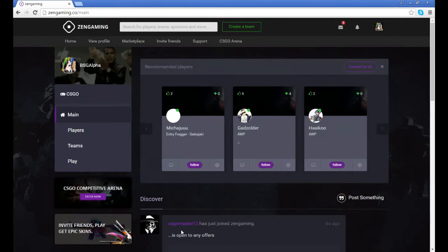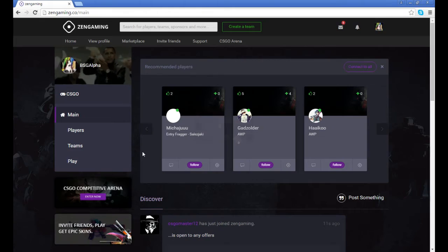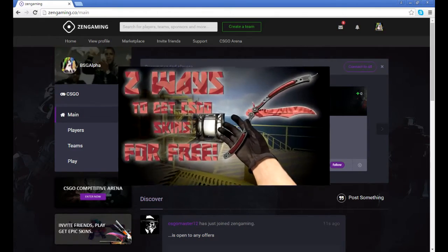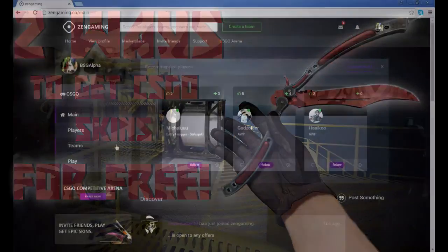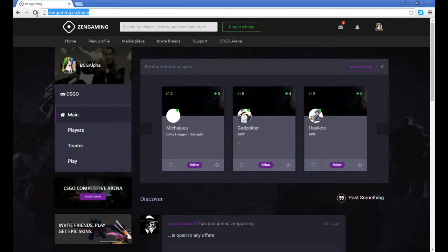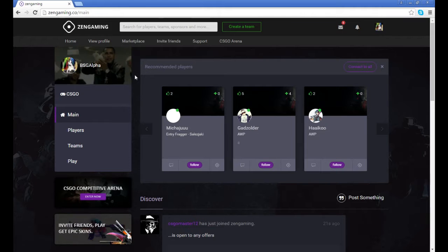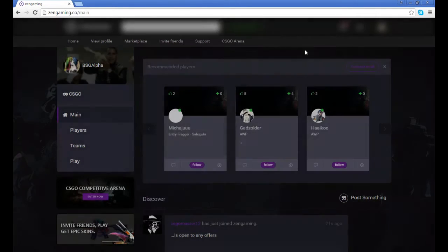Hey guys, BSG Alpha here. Today I'm showing you guys two easy ways to get skins in CSGO. So our first website here is In Gaming. This is a very slow way, but if you guys like competing against other people, this could work for you.